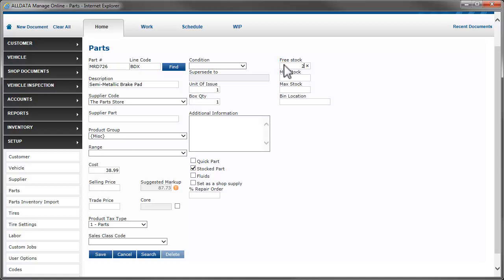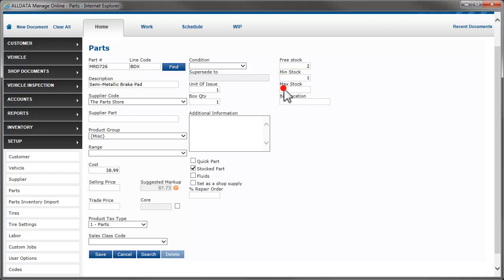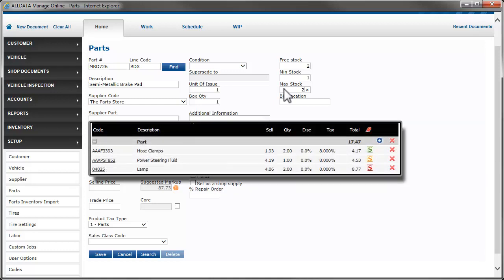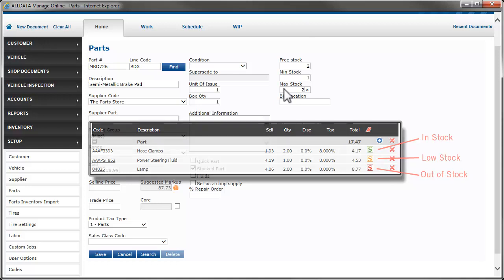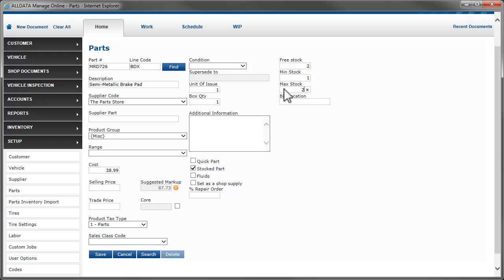Free stock is the quantity on hand. Min and max stocking levels are very useful in maintaining the correct quantities on hand. Manage Online will give you a visual indicator when you add a part to a ticket, which will let you know if you have plenty on hand, are below your minimum stocking level, or are out of stock. It also makes it quick and easy to order parts directly from within Manage Online. That process is shown in another video. Don't forget to click Save to save your changes.